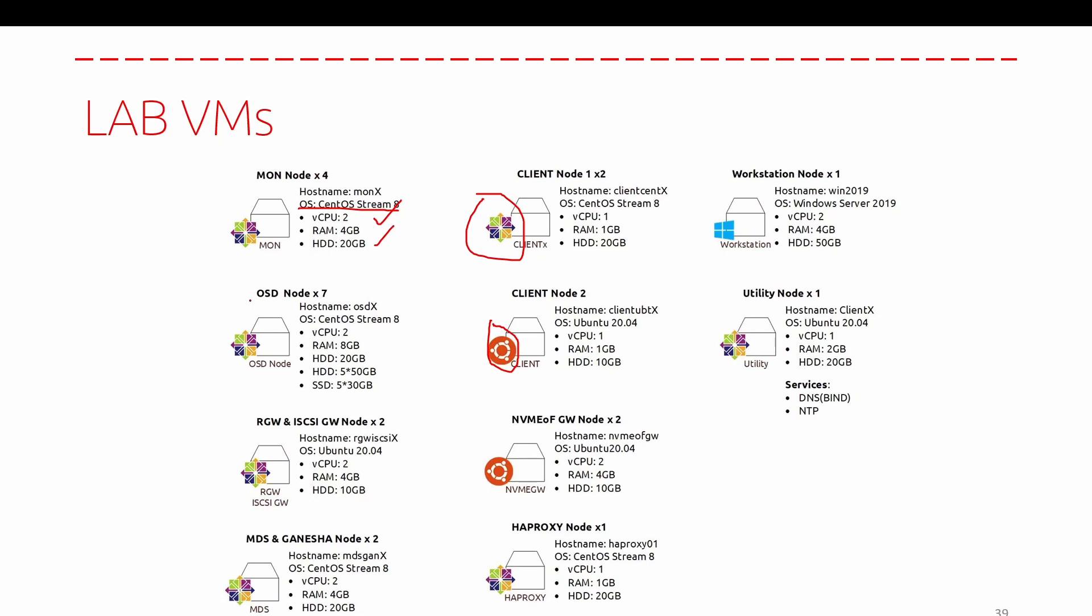Again, the OSD nodes, we have seven OSD nodes. On the cluster A, we will have four OSD nodes. And on the cluster B, you will have three OSD nodes for the cluster B. For each OSD node, we have two vCPUs and eight gig of RAM. For the root disk where we have our operating system, we have 20 gig of the hard drive for where we have our operating system. And for the OSDs, let me go back.